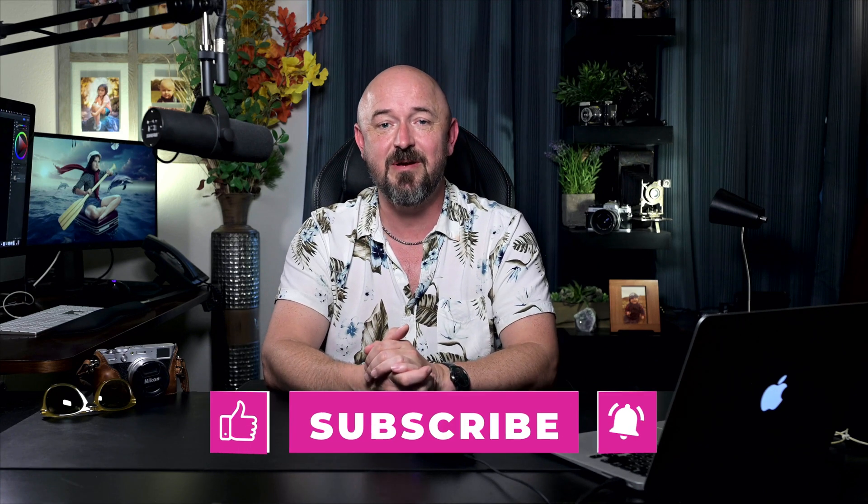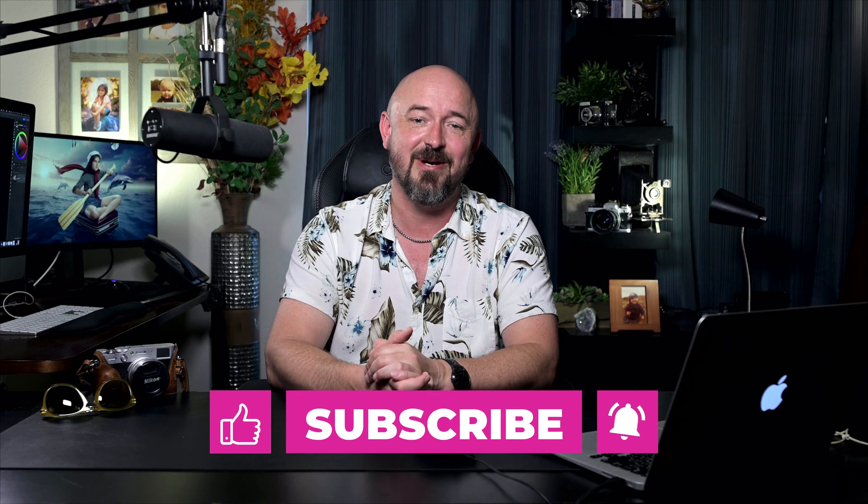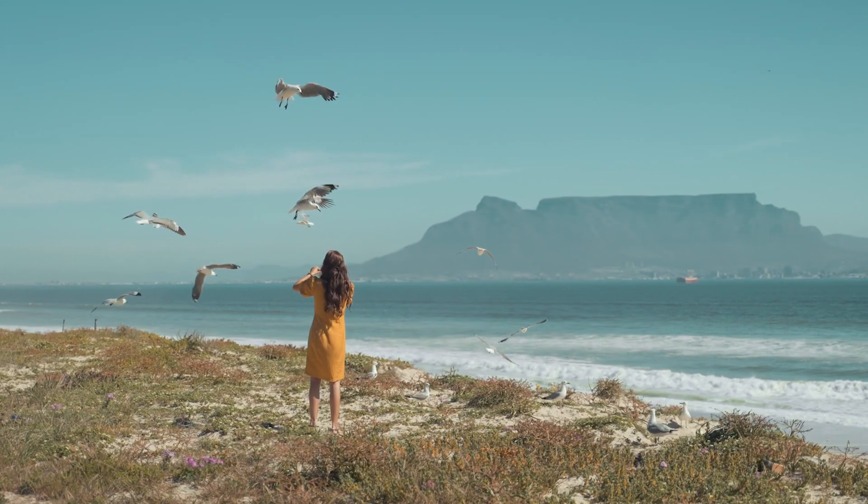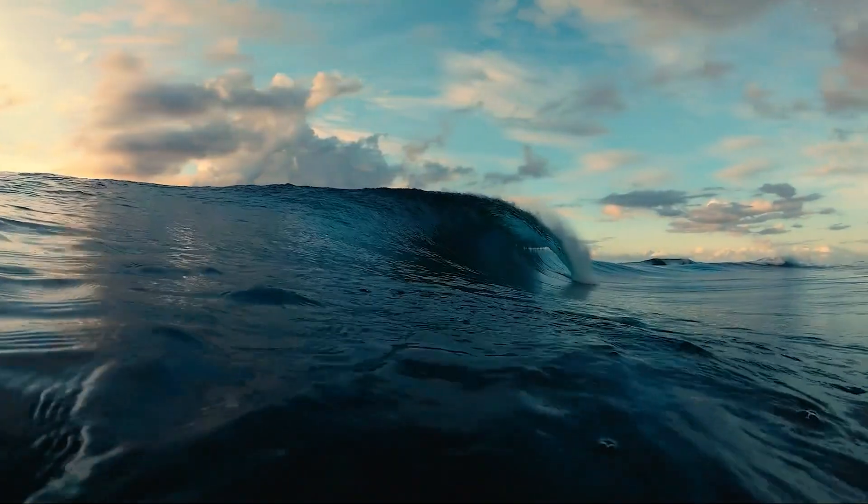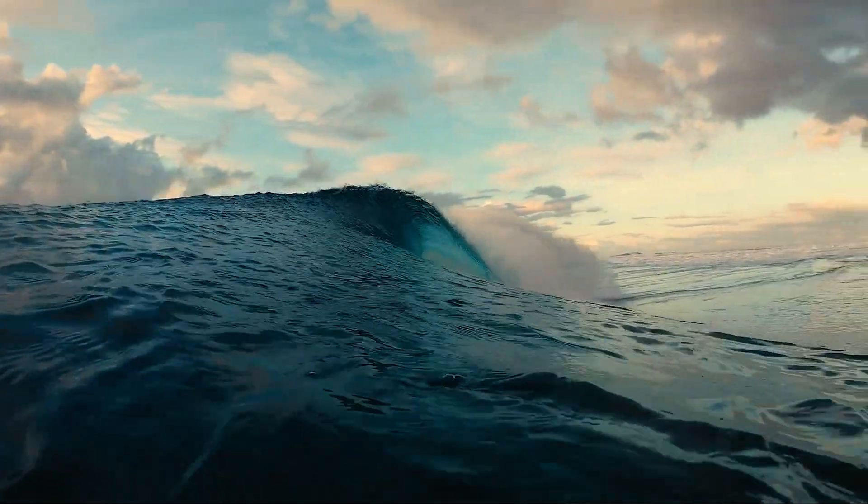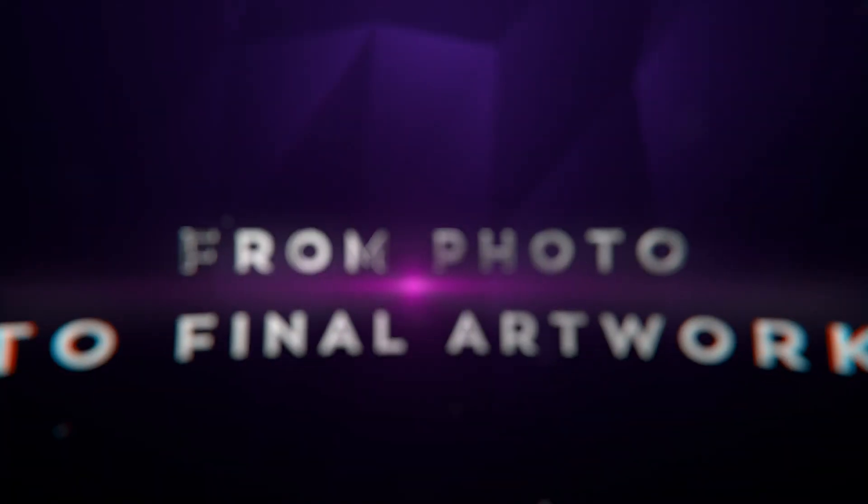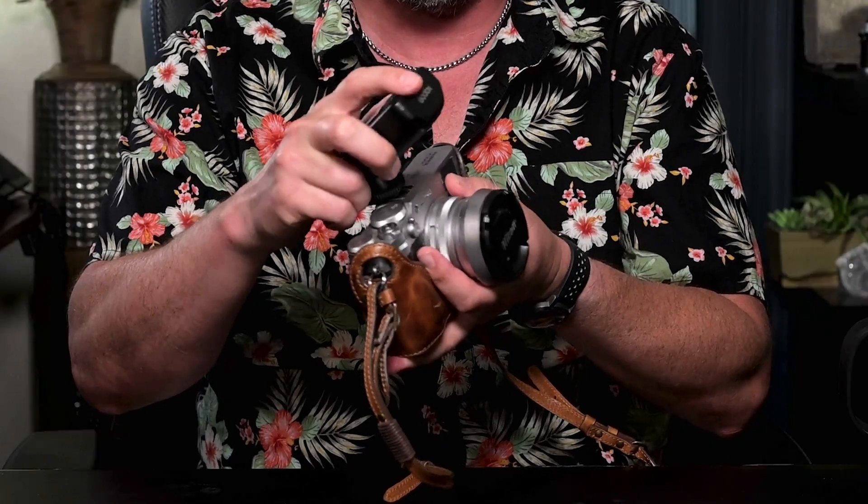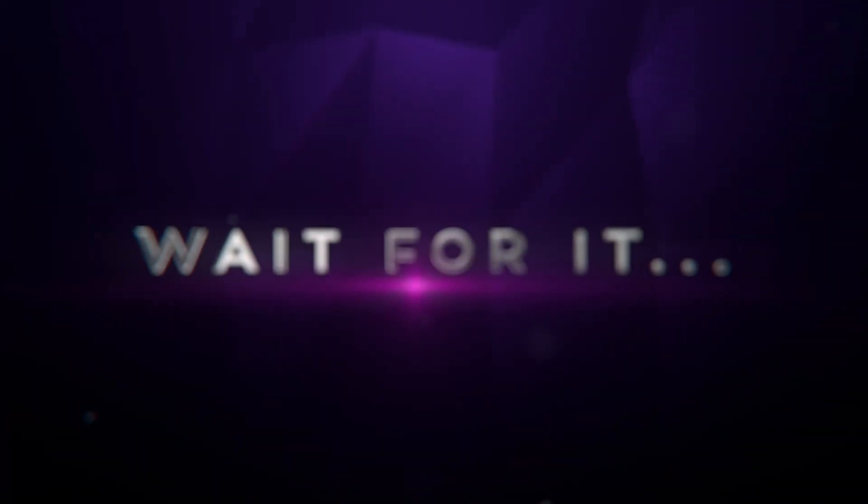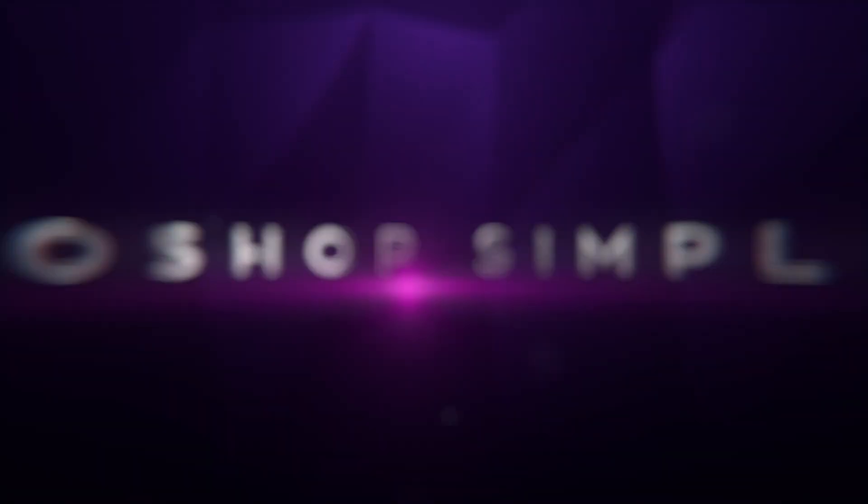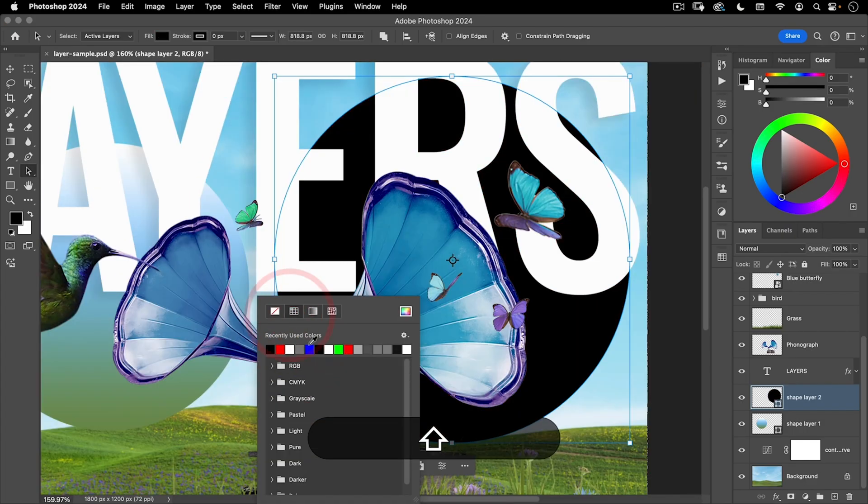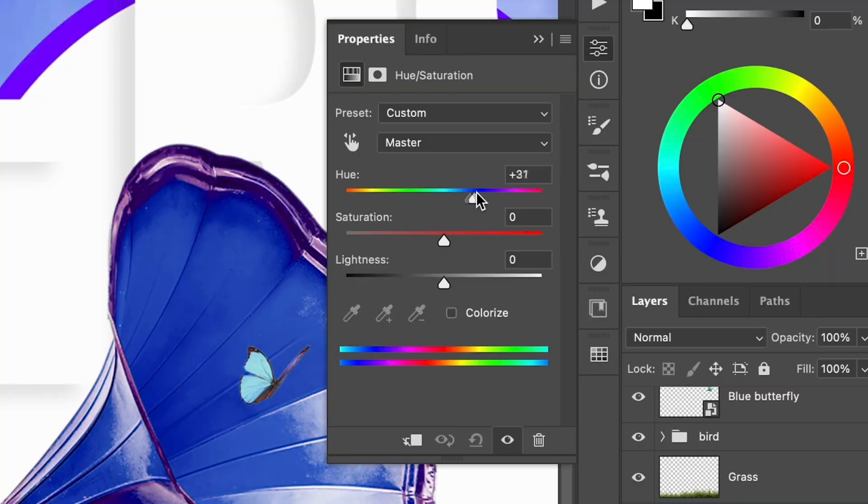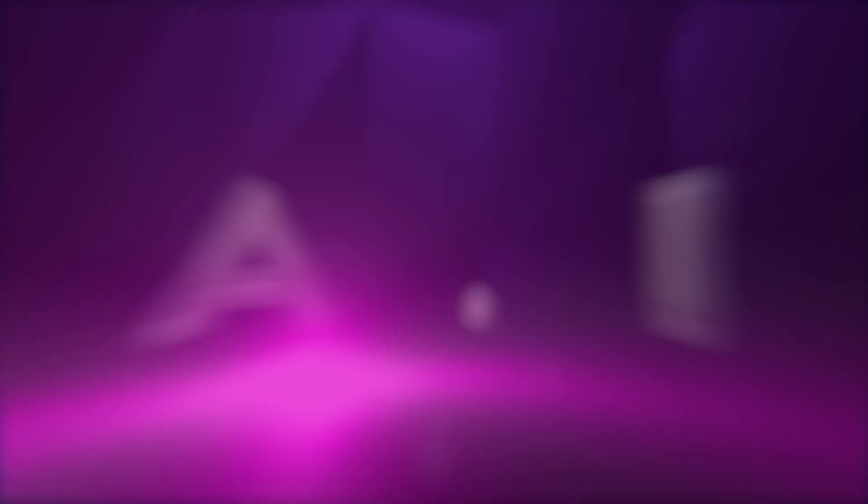There you have it, those shortcuts will help you get more done in less time. In our next tutorial I'll be covering the Camera Raw interface and how to use it for powerful processing of your digital raw files. If you enjoyed this please subscribe to my channel, turn on notifications, like and share this video and leave a comment. I will see you next time.